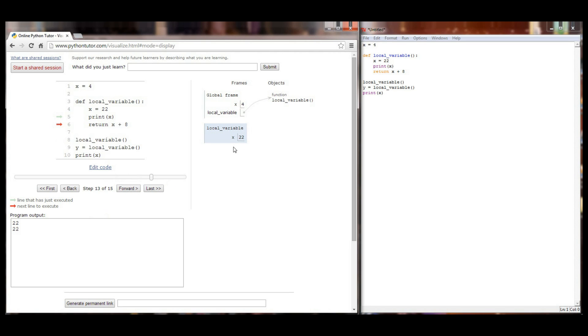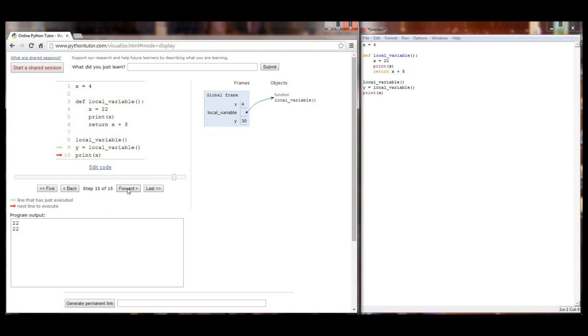It goes back up to local variable. It sets x equal to 22. It still prints 22 because we're executing within the local variable function. It returns a value of 30 but now when we return this value of 30 it's instructed to store it in the variable y. And indeed over here in the global frame we now have a variable y set to a value of 30. So our global frame now has x equal to 4 and y equal to 30 as well as the ability to call local variable.